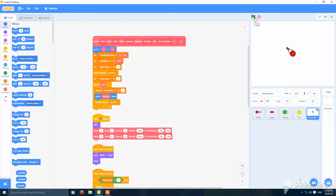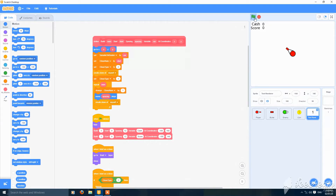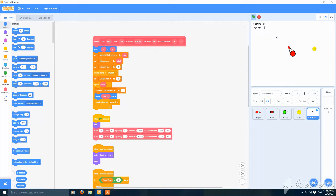Now we can see it is going off the screen, so set its X coordinate to minus 180. You can also make it minus 175. Now they are visible clearly. When I kill an enemy, the score increases; when I collect the coin, cash increases.